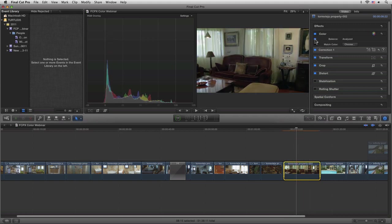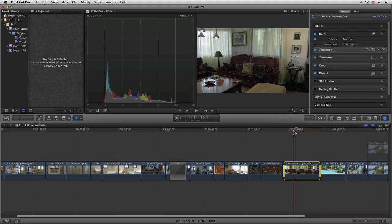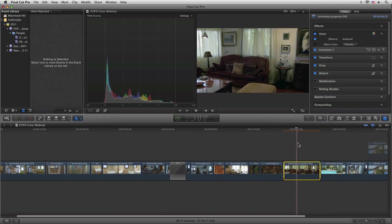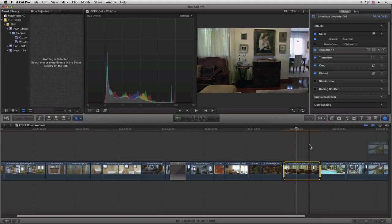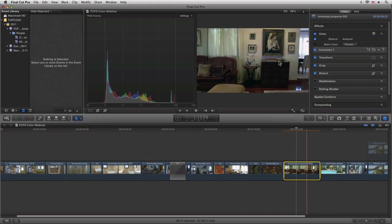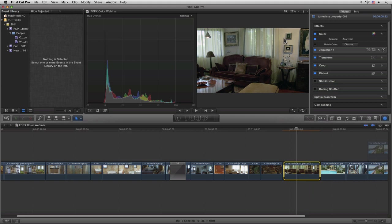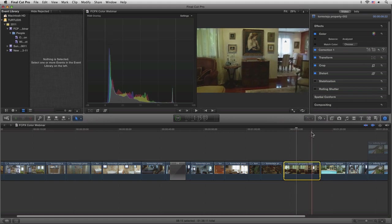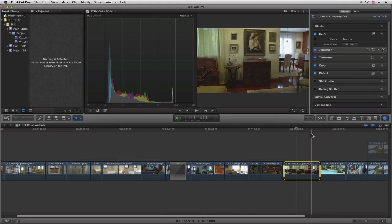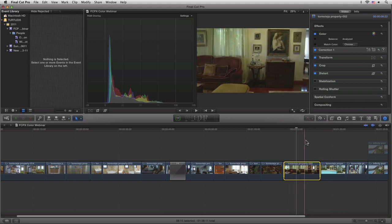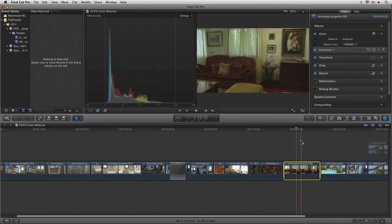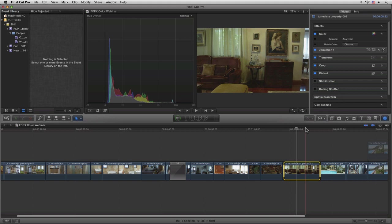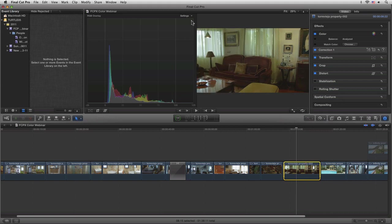...it doesn't really give us the look that we wanted. That whole process of going in and analyzing the shots doesn't always pay total dividends, so we're going to have to learn how to do a lot of this stuff ourselves.